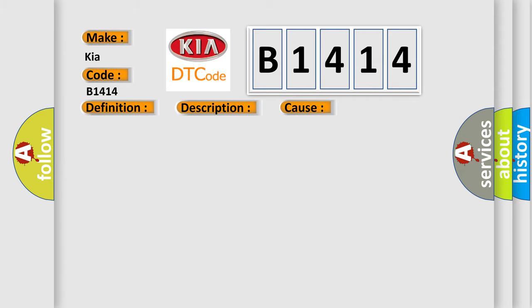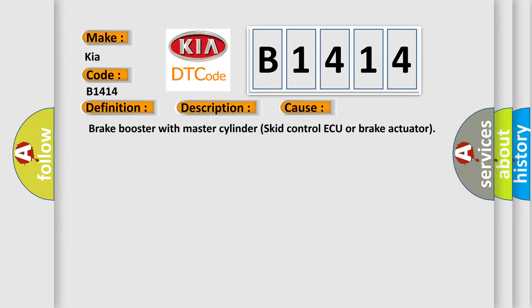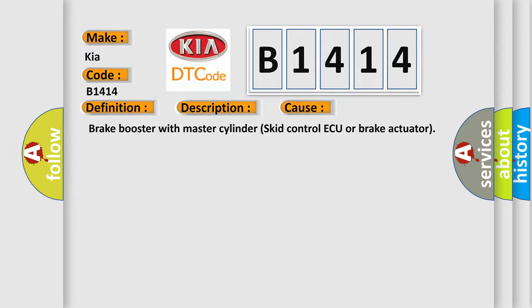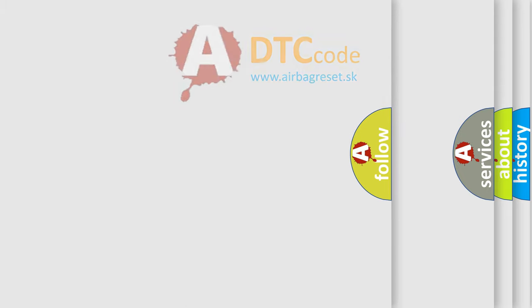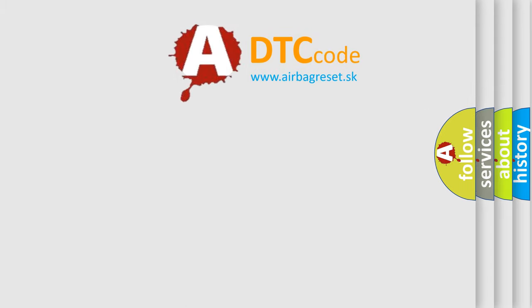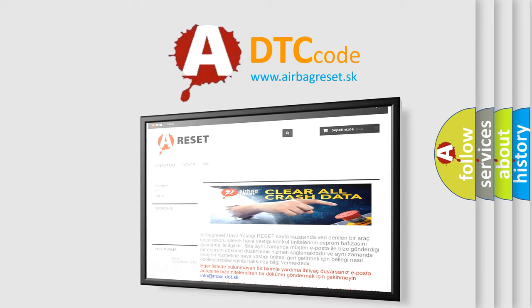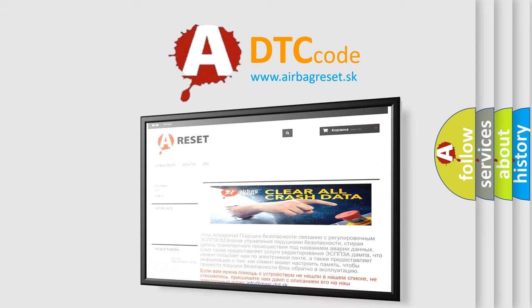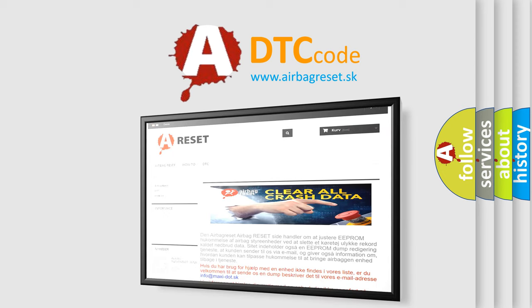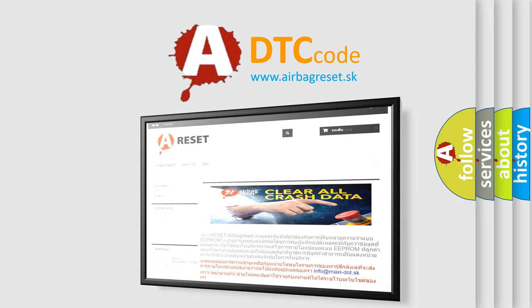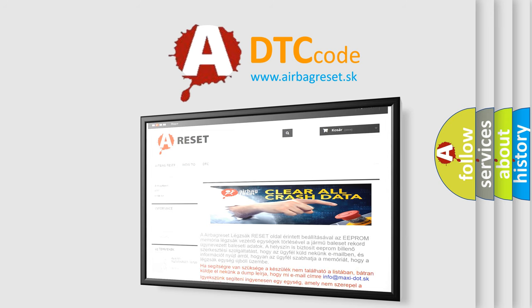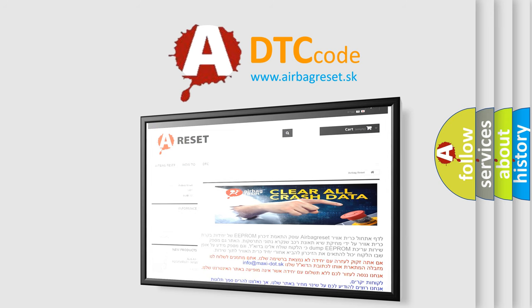This diagnostic error occurs most often in these cases: Brake Booster with Master Cylinder Skid Control ECU or Brake Actuator. The Airbag Reset website aims to provide information in 52 languages. Thank you for your attention and stay tuned for the next video. Bye.